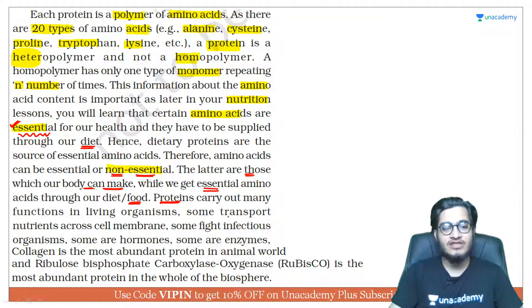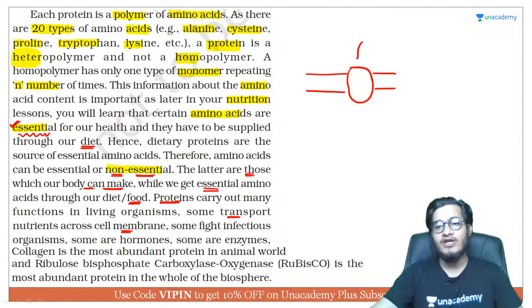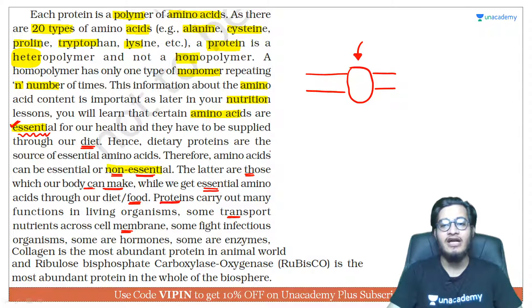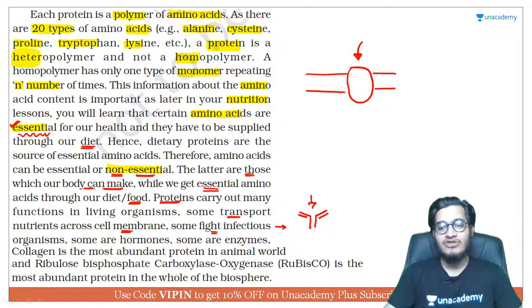Proteins also function in living organisms such as transport of nutrients across the cell membrane. If this is your plasma membrane, a carrier protein — known as permease — is present within it. This carrier protein transfers substances from one side of the plasma membrane to the other. To fight infectious organisms, your body has antibodies present in the blood — these are your weapons that kill pathogens entering the body.